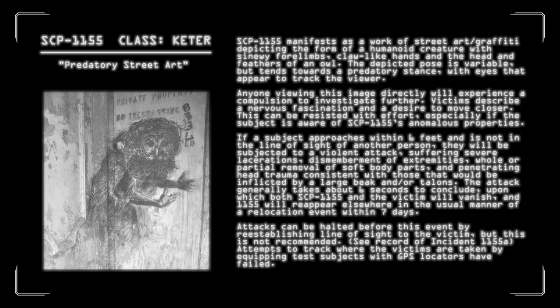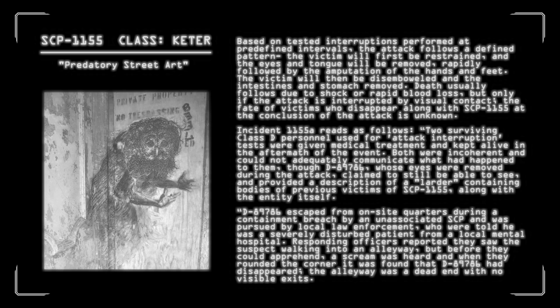Attacks can be halted before this event by re-establishing line of sight to the victim, but this is not recommended. See record of Incident 1155-A. Attempts to track where the victims are taken by equipping test subjects with GPS locators have failed. Based on tested interruptions performed at predefined intervals, the attack follows a defined pattern. The victim will first be restrained and the eyes and tongue will be removed, rapidly followed by the amputation of the hands and feet. The victim will then be disemboweled and the intestines and stomach removed. Death usually follows due to shock or rapid blood loss, but only if the attack is interrupted by visual contact. The fate of victims who disappear along with SCP-1155 at the conclusion of the attack is unknown.